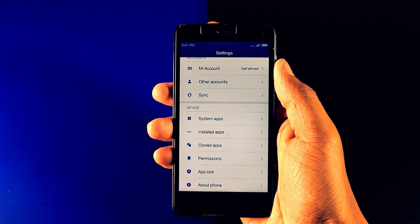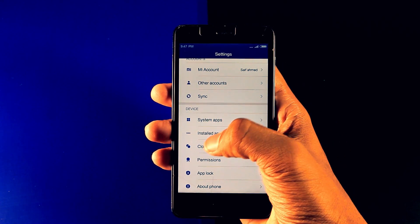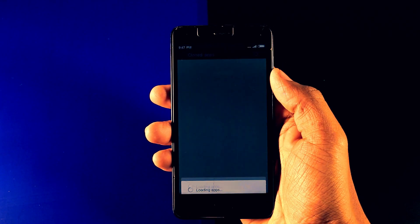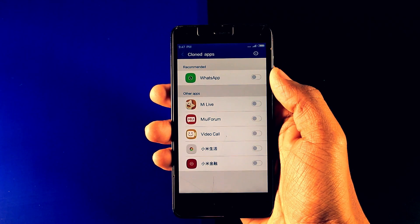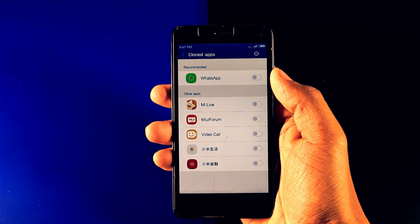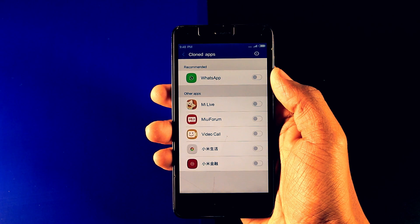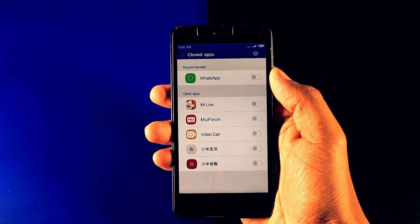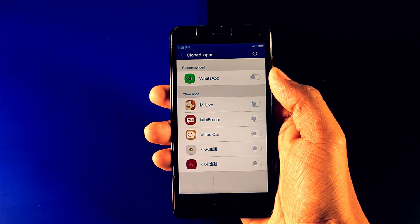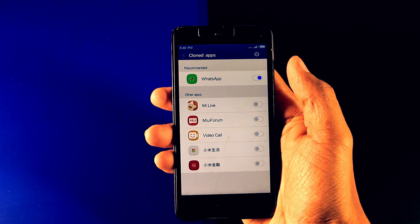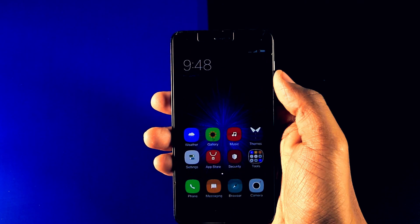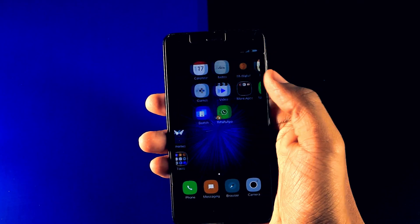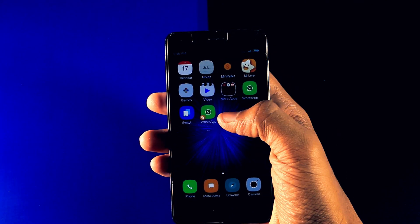Moving forward to clone app. This will enable you to use two instances of a single app. Like if you want to use two WhatsApp accounts in a single device then just enable it. Now as you can see that there are two WhatsApp.